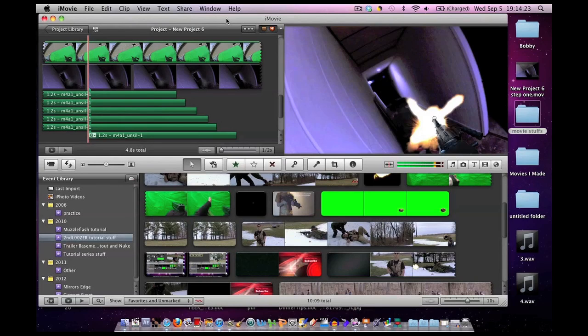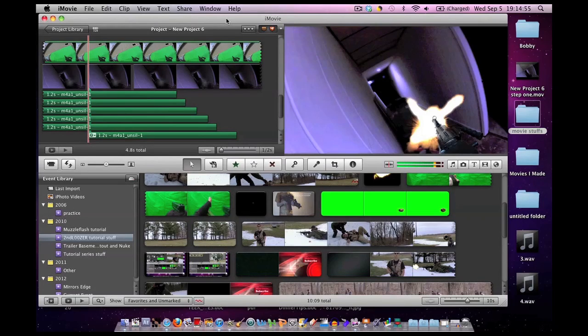The little segment you just saw was completely made in iMovie. I got a lot of requests for doing a first-person muzzle flash in iMovie. Now that little two seconds took about an hour of work, but once you get the hang of it, the process gets a lot faster and easier.